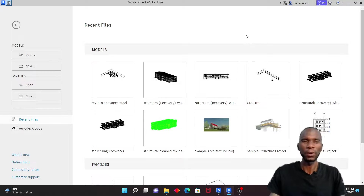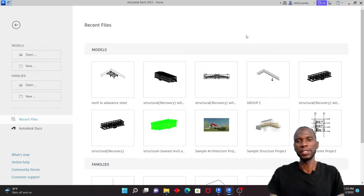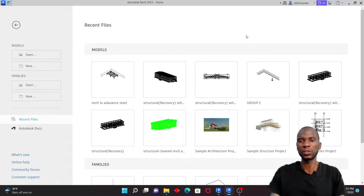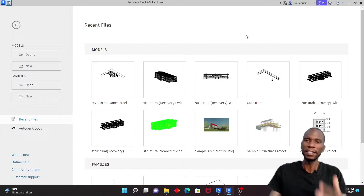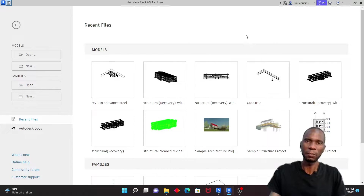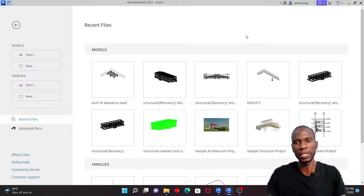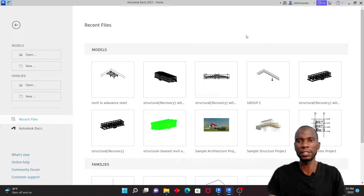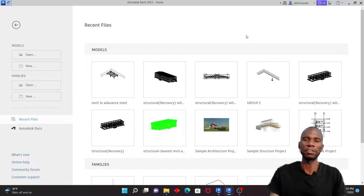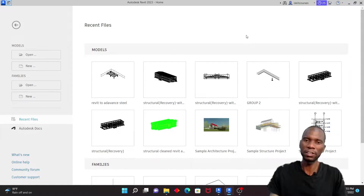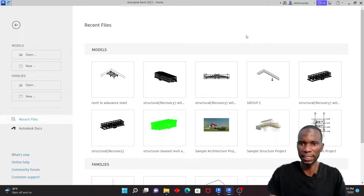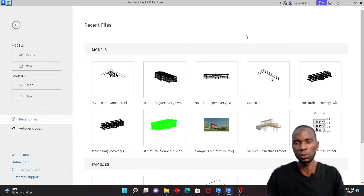Welcome to this exciting lesson in Revit and Advanced Steel. In this lesson I'm going to teach you how you can export your model from Revit to Advanced Steel and also from Advanced Steel to Revit. The interchange can be done at any time depending on what you are doing.